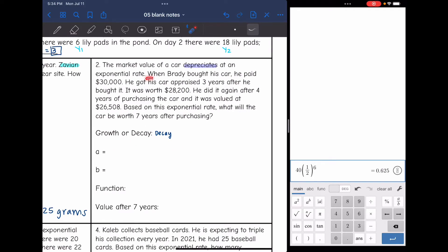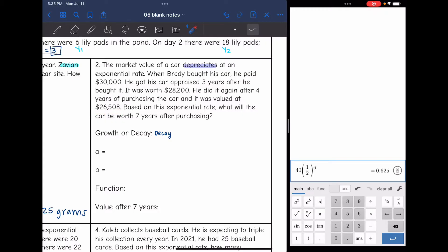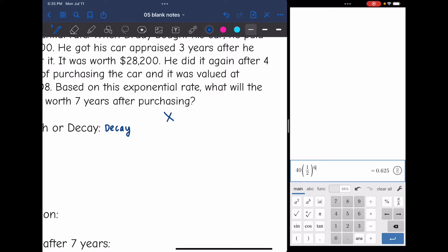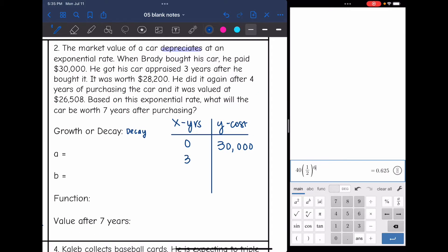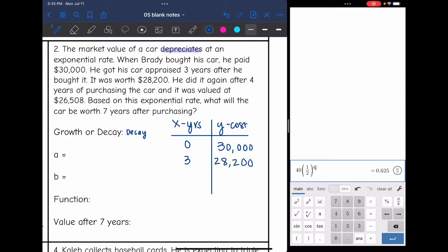When Brady bought his car, he paid $30,000. He got it appraised three years later and it was worth $28,200. After four years, it was valued at $26,508. They want to know what it will be worth after seven years. There's a lot of information, so I'll make a table: x is the number of years, y is the cost. At zero years: $30,000; at three years: $28,200; at four years: $26,508.